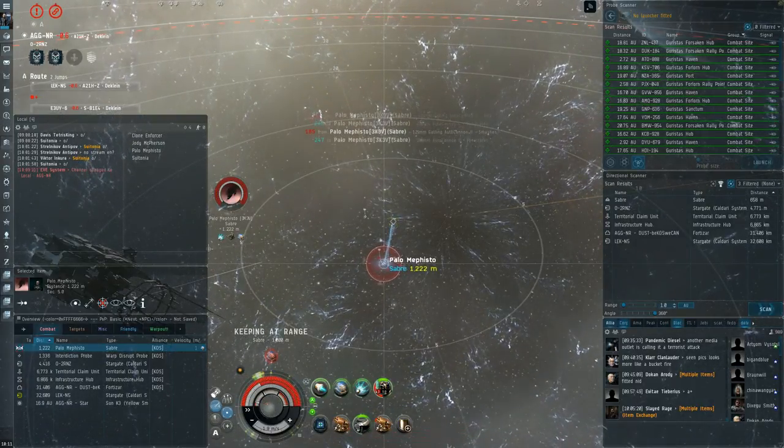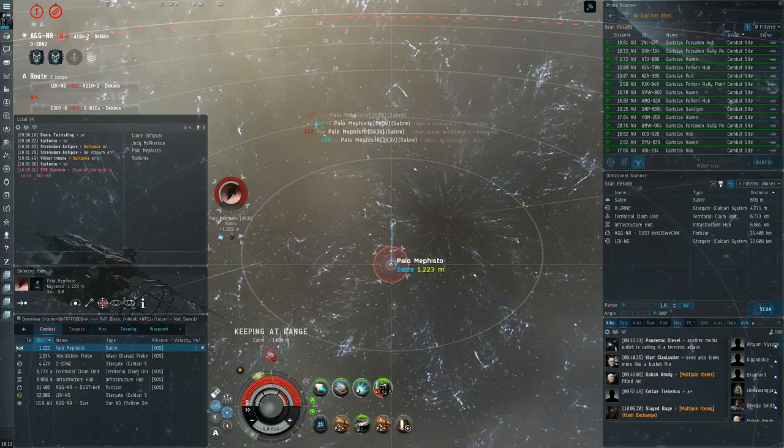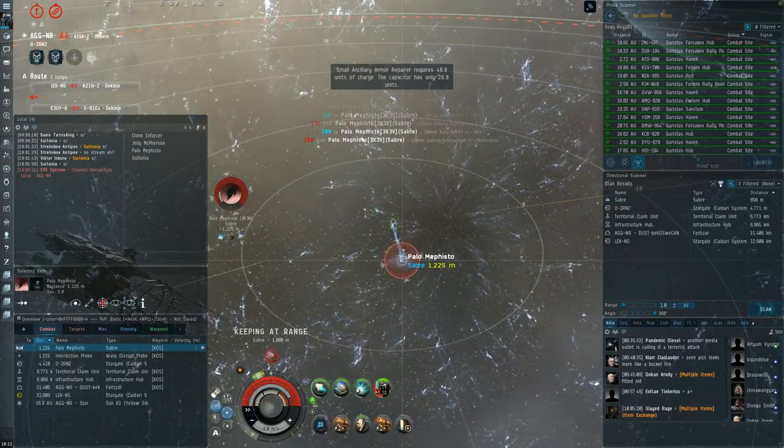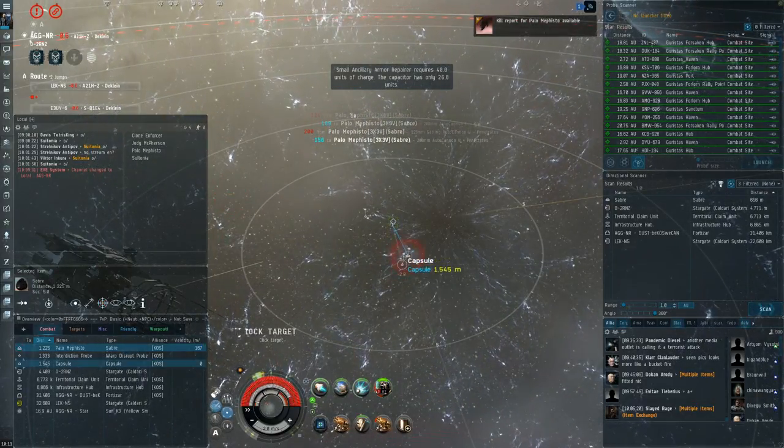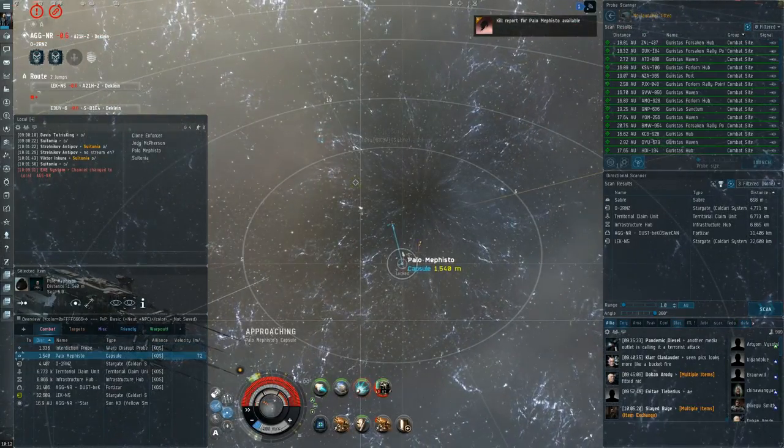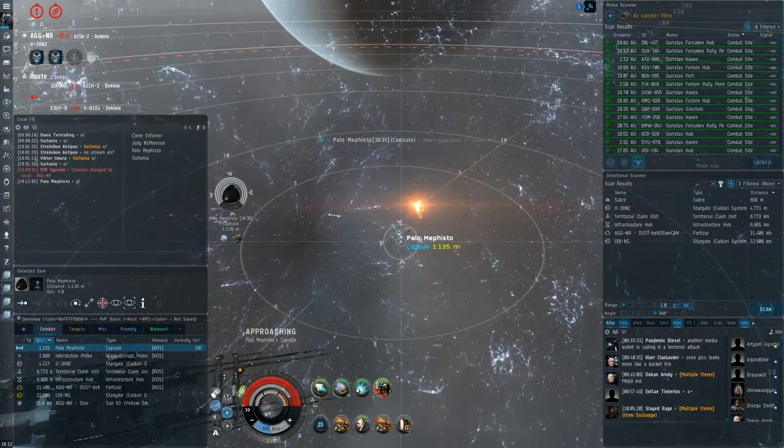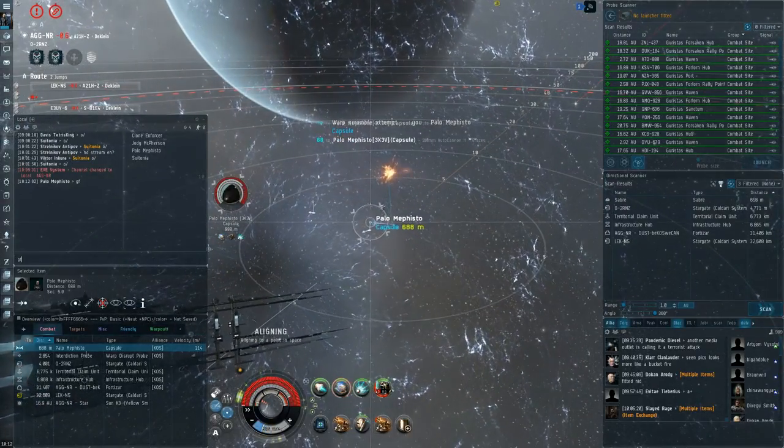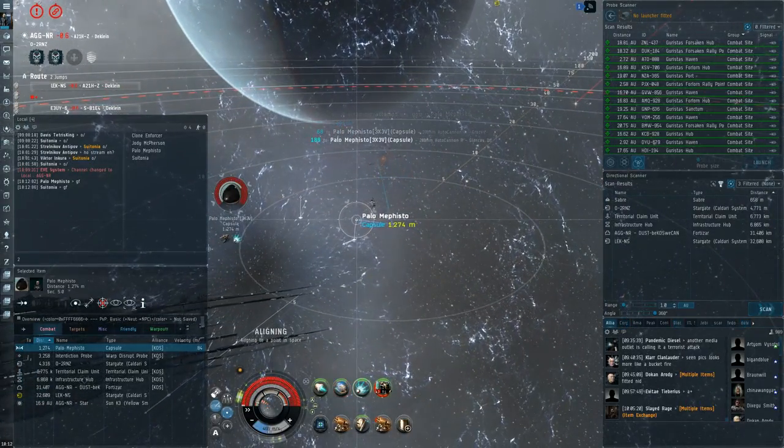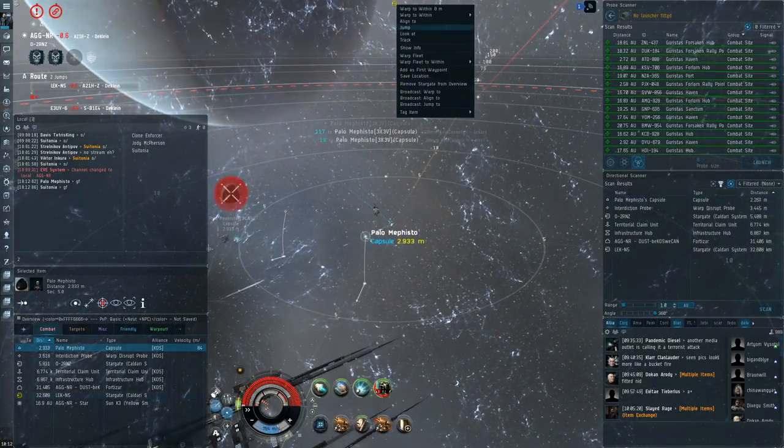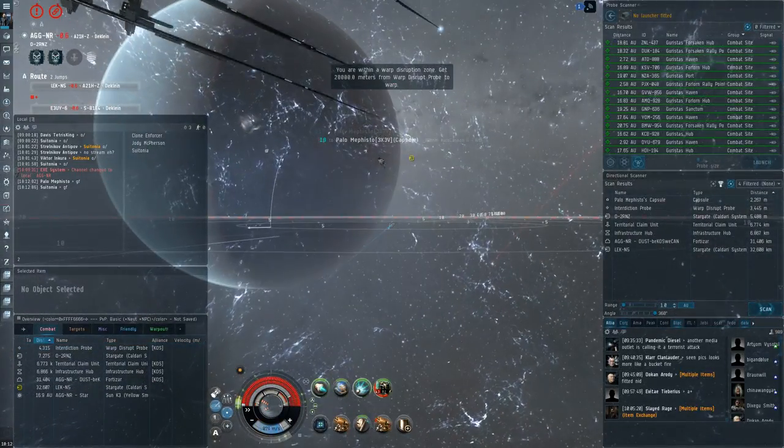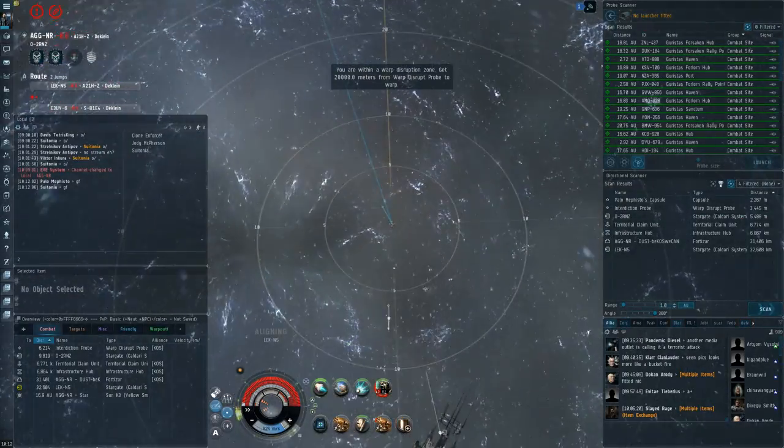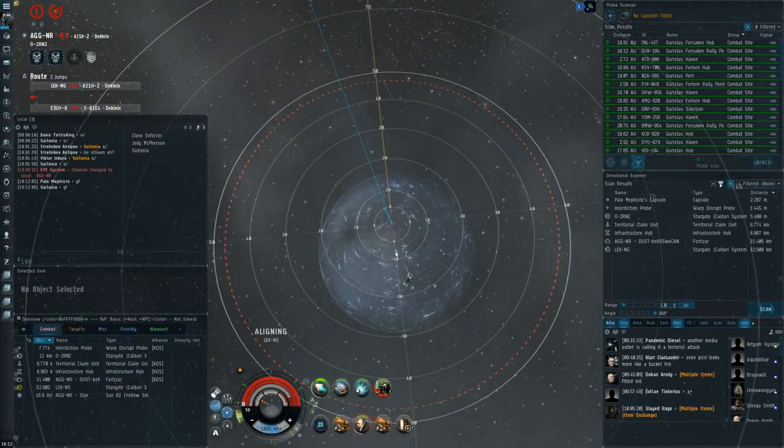In theory, you could maybe try and abuse your lower sig tracking. But the Sabre has a really good tracking bonus as well. Sabre gets 50% tracking. You only have 37.5%. So I don't know. It probably just seems like a waste to orbit unless you expect him to have hail loaded or something. You're probably just better off sitting at zero like that.